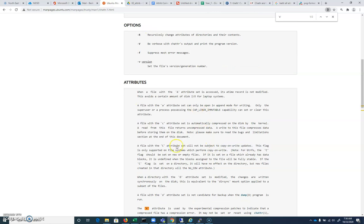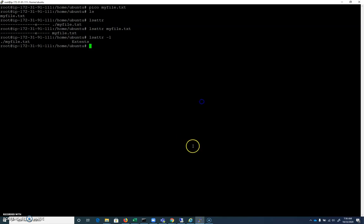We can read about what each of those are. So let's start with the most common one, which is the immutable attribute. And so I'll add chattr, and I'll do a plus I, myfile.txt.